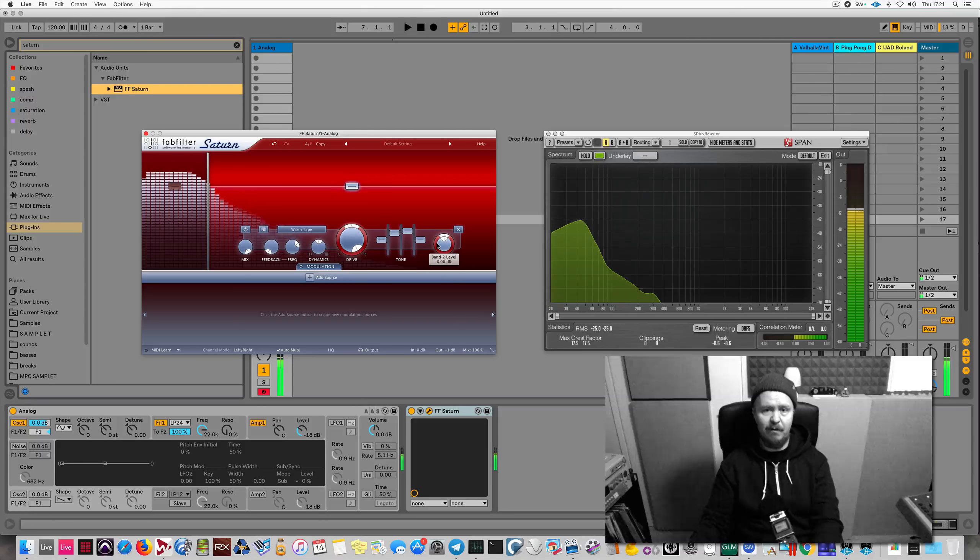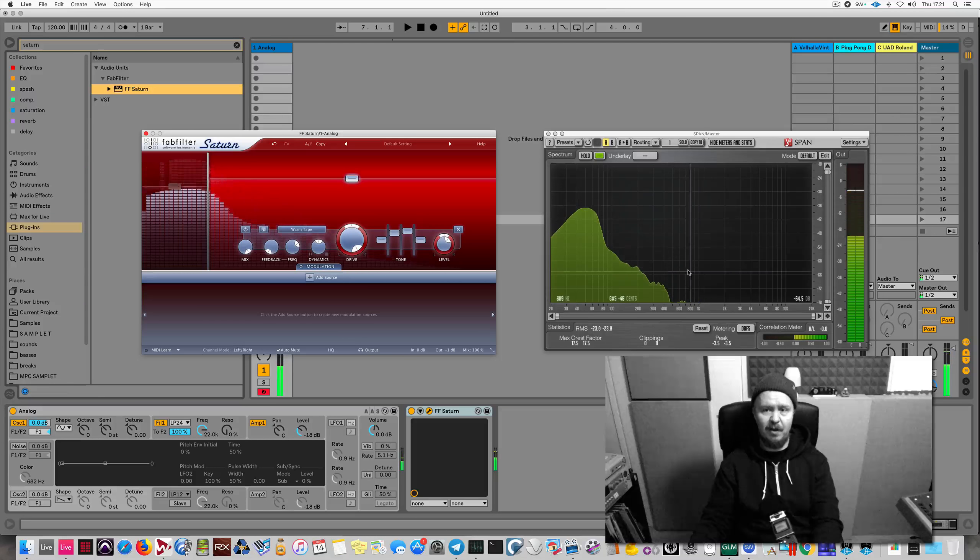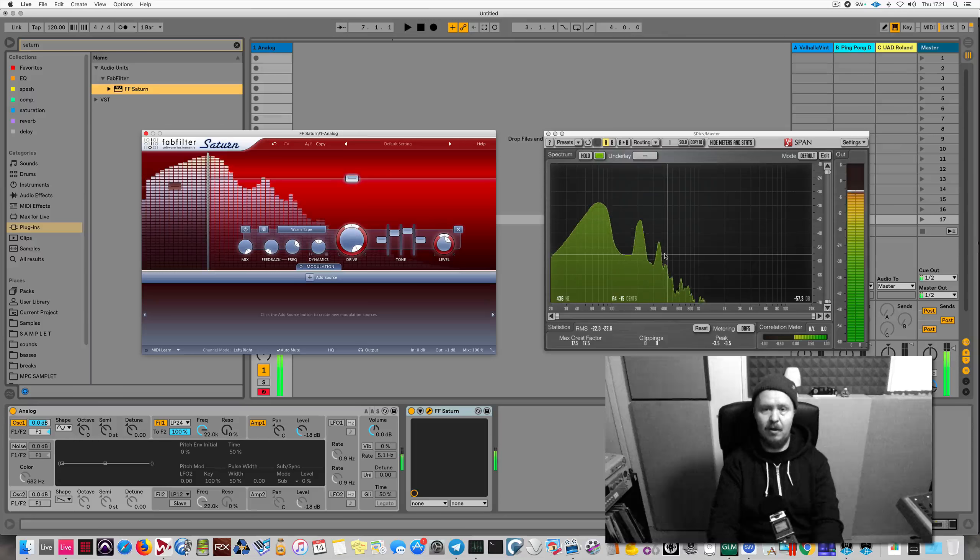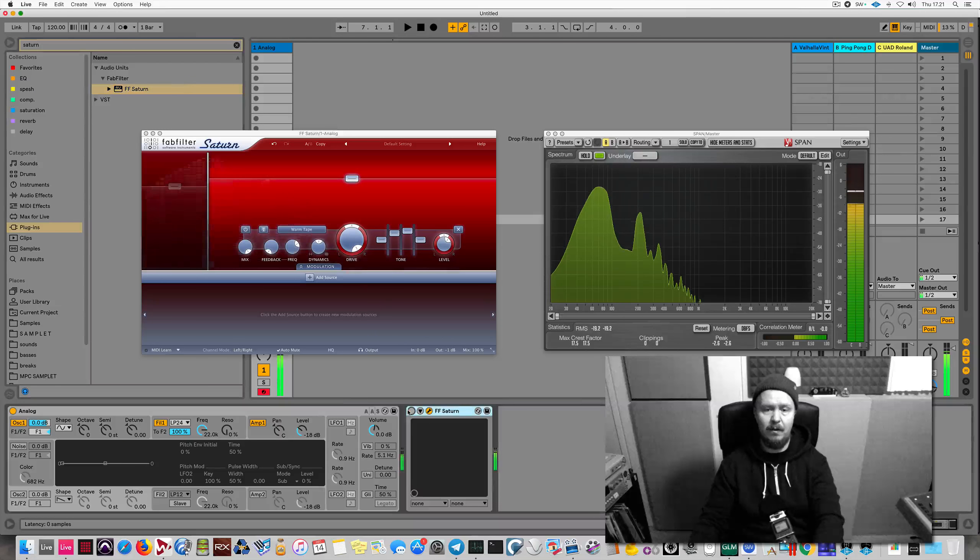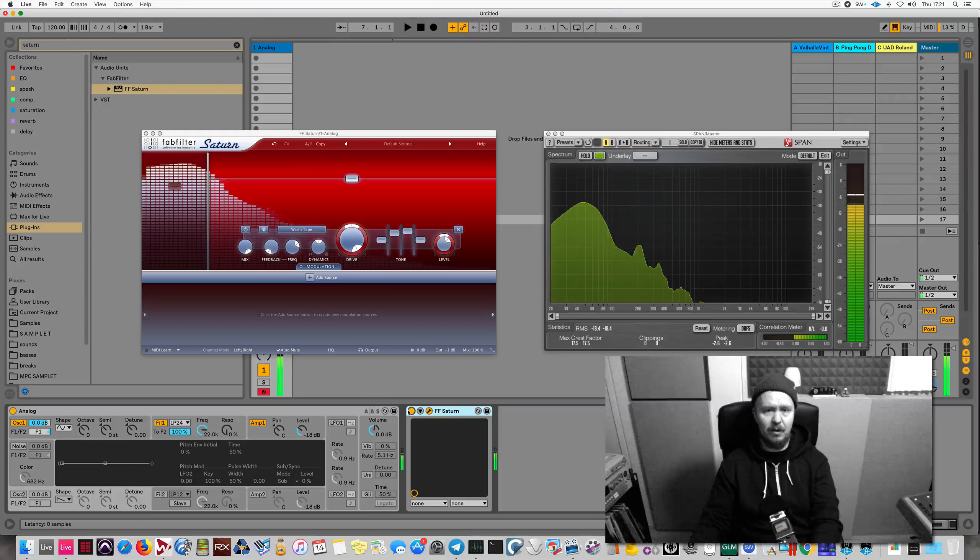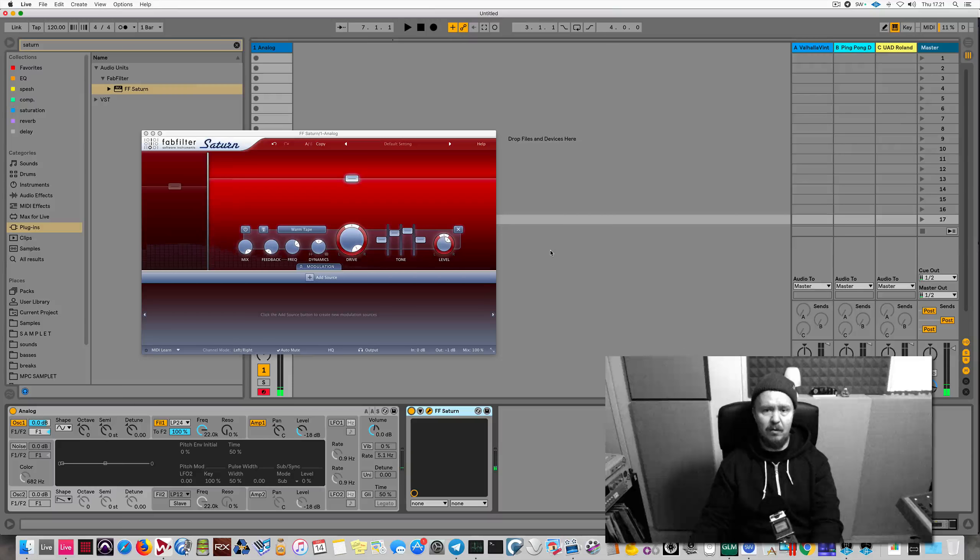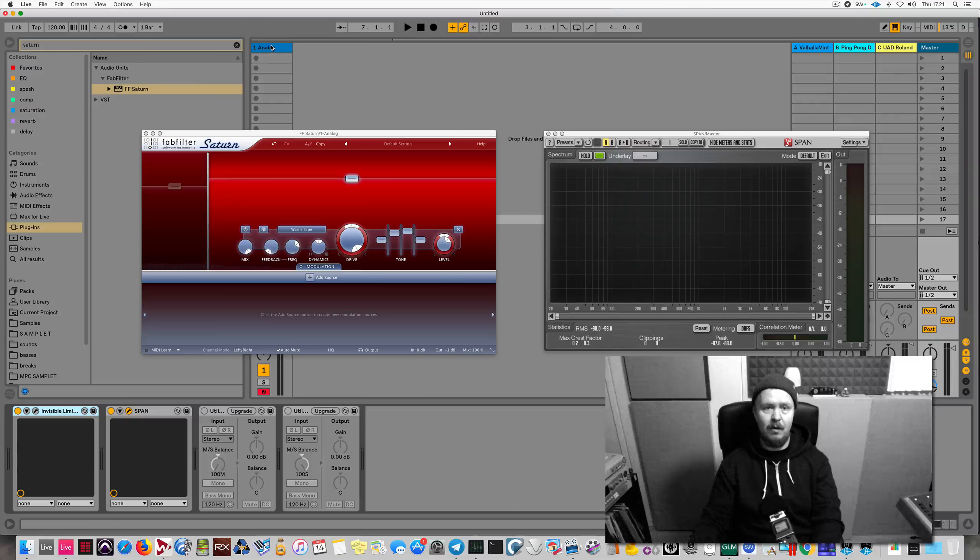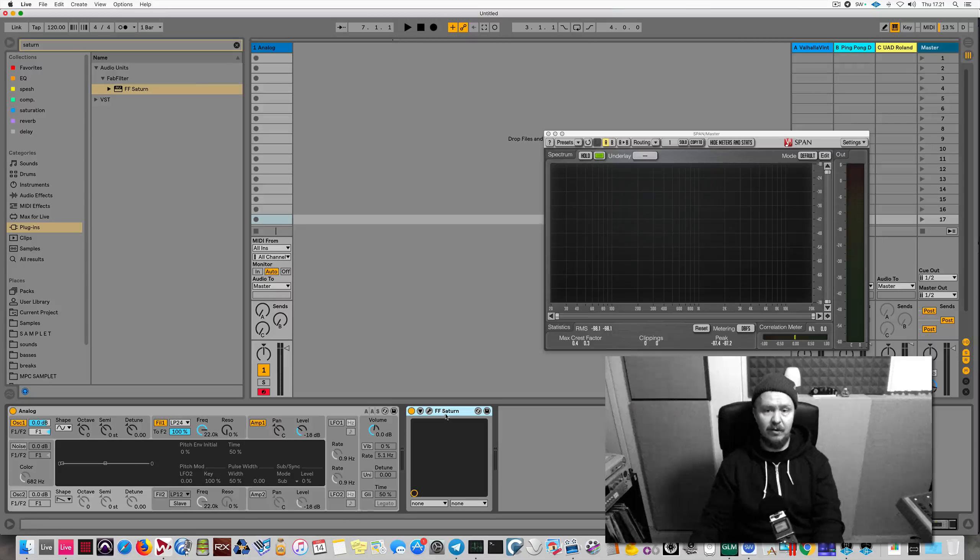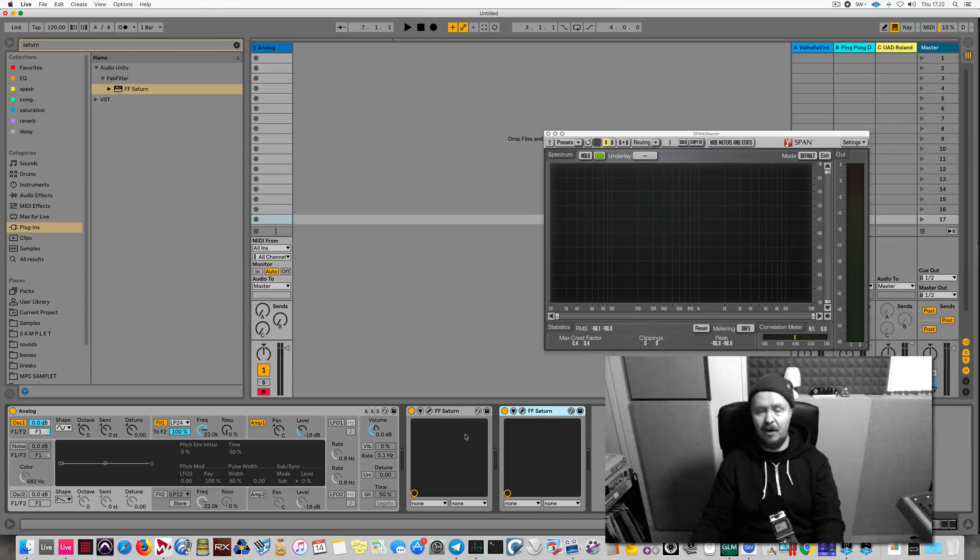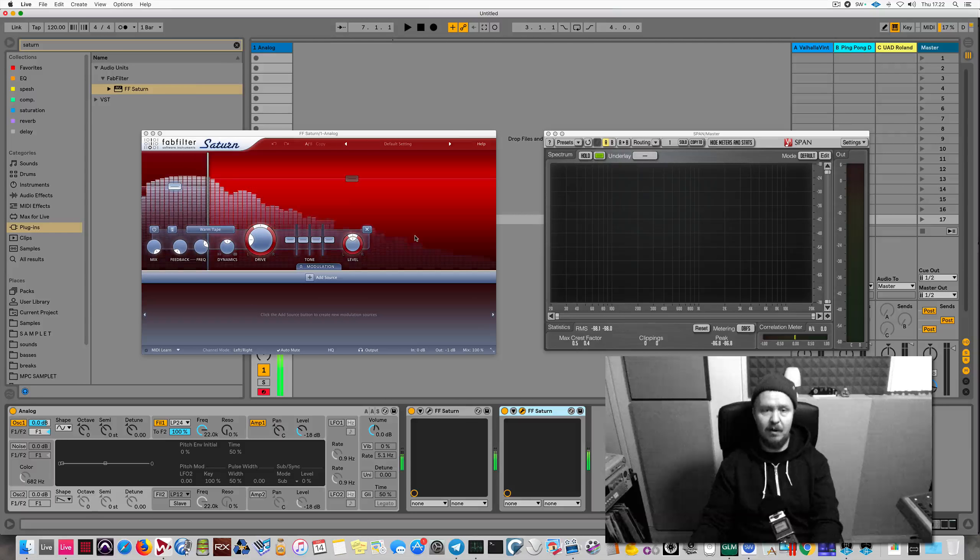there's not much. What can I do? Let me duplicate the Saturn so it'll do the same thing but to the first instance... I mean it'll roast the signal that's coming out of the first instance of Saturn, same settings.